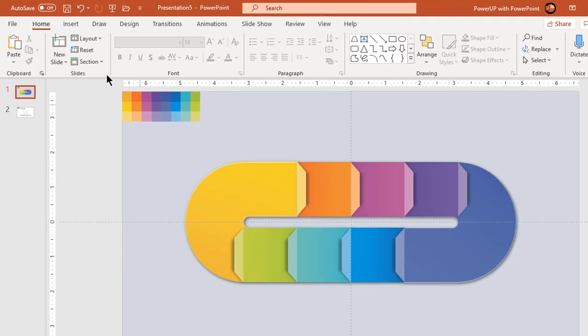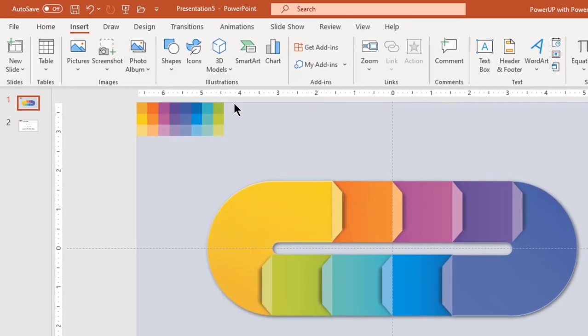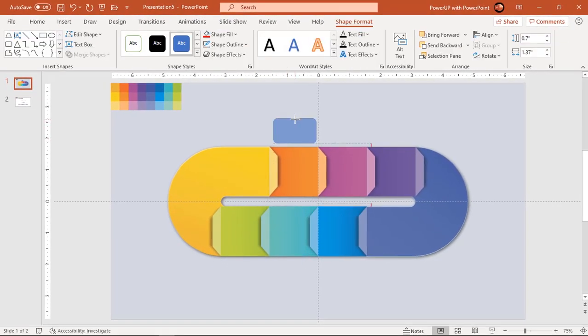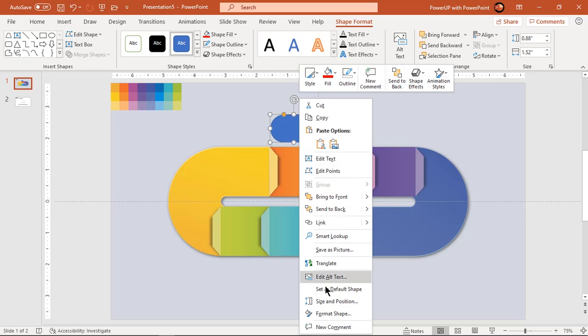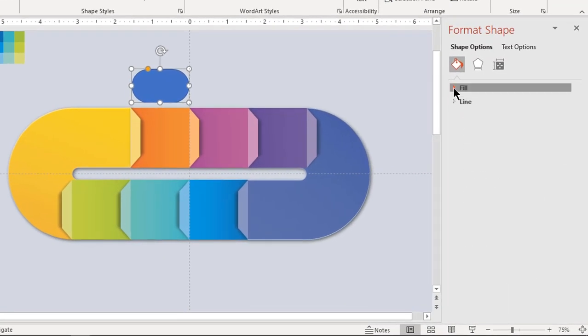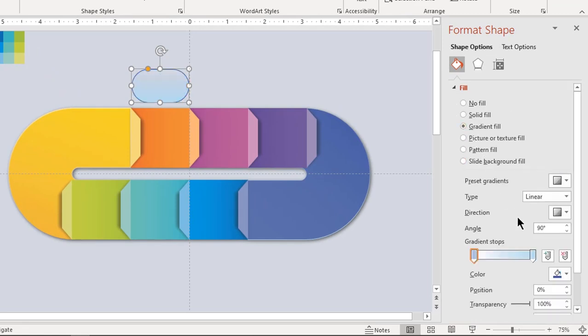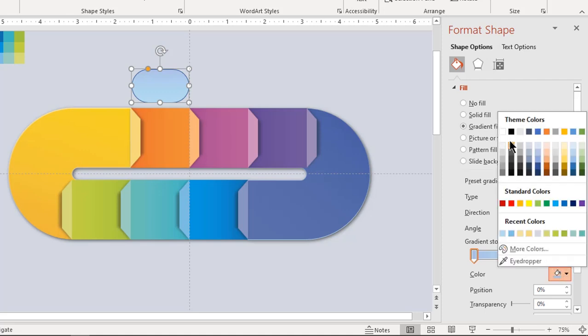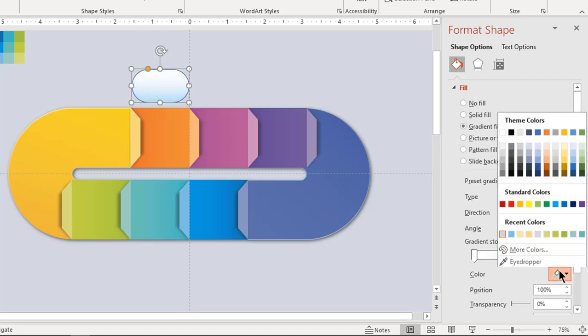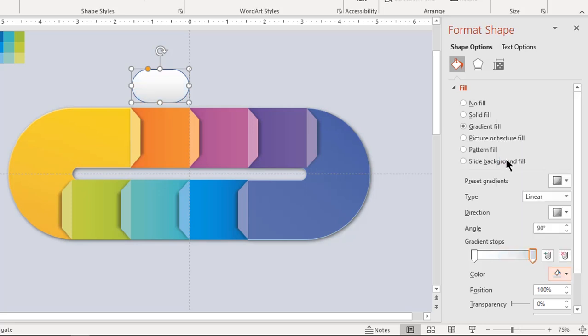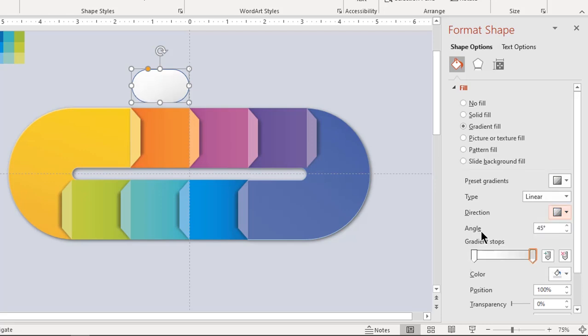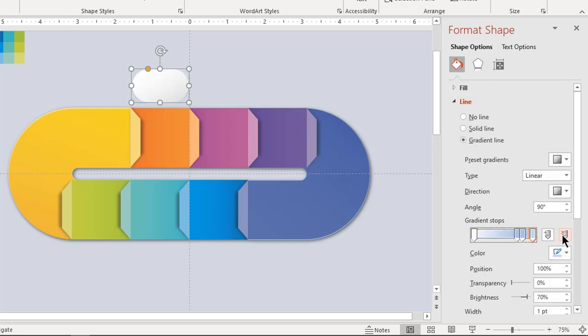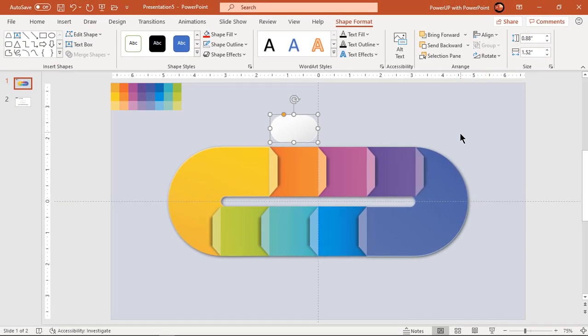Now go to insert tab and draw rounded rectangle. Increase its roundness and apply two-step gradient for shape fill in as well as outline. Fill in stop colors with white and light gray color. Make sure gradient direction for fill and for outline are opposite to each other. Holding down control key, drag this shape to create three more duplicates.